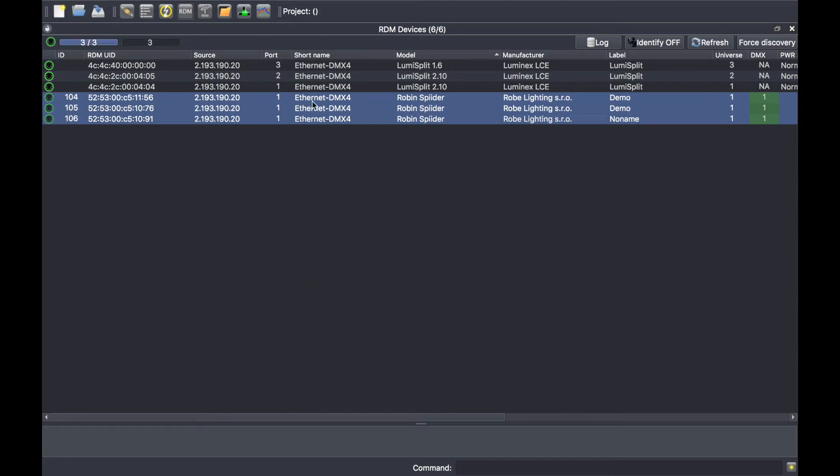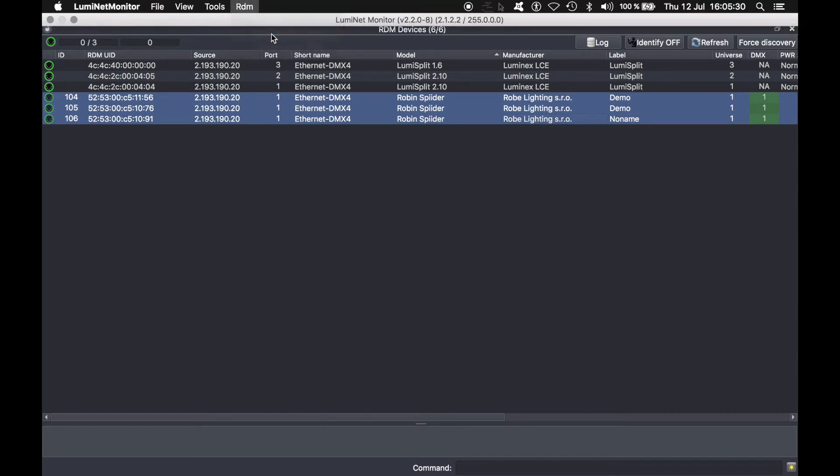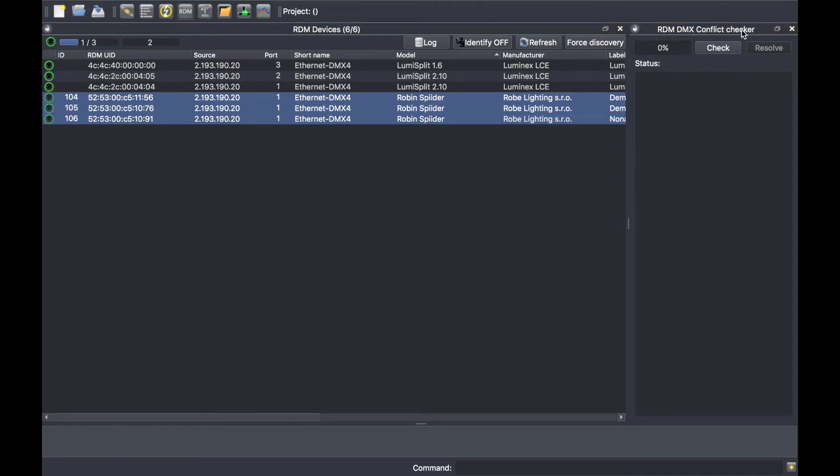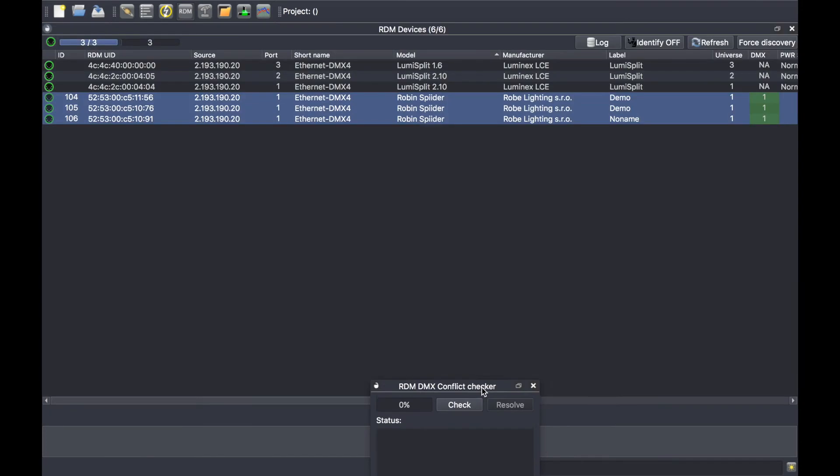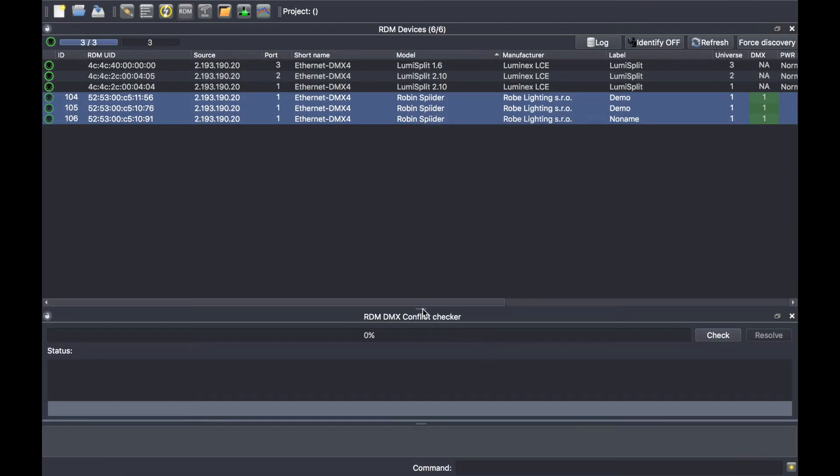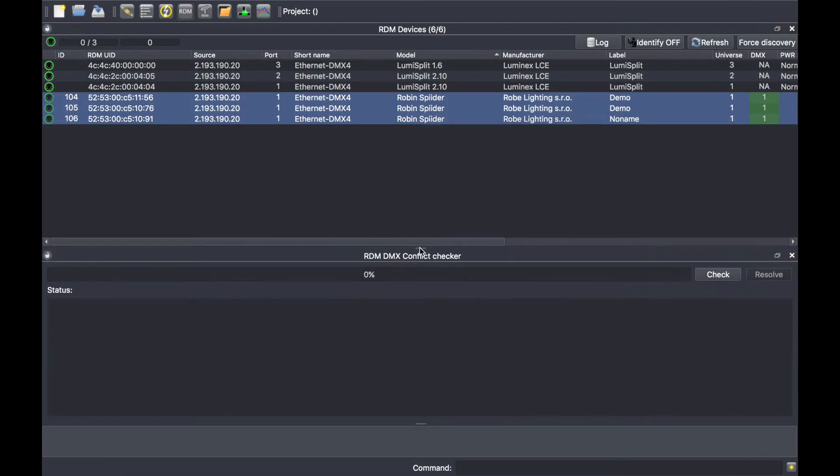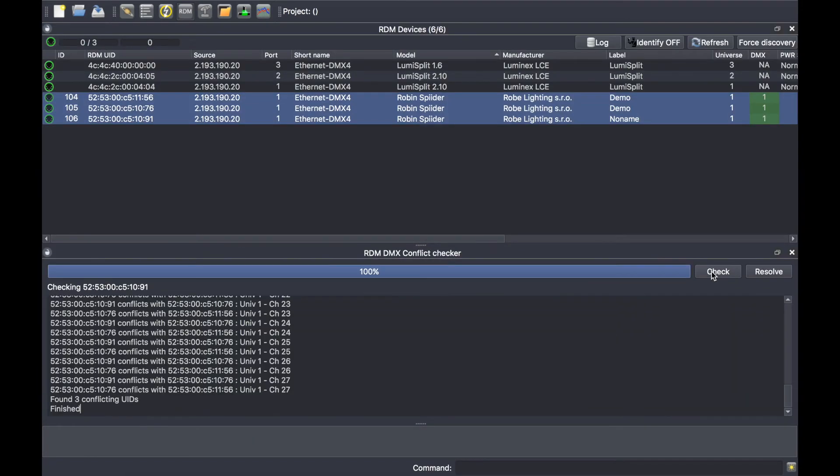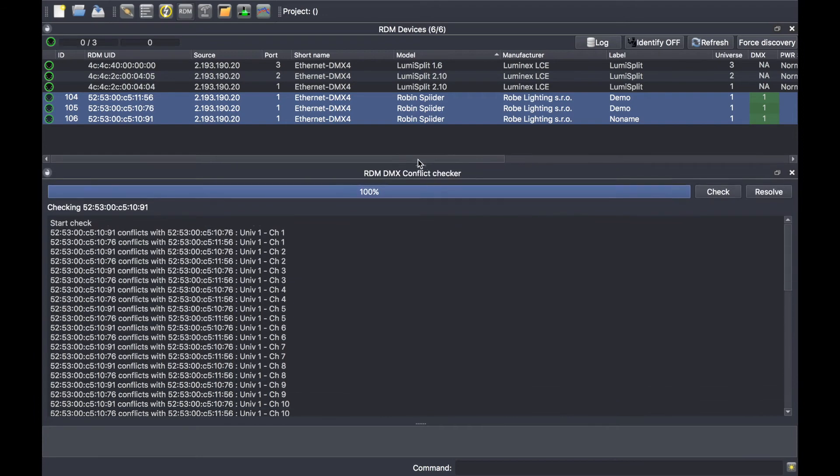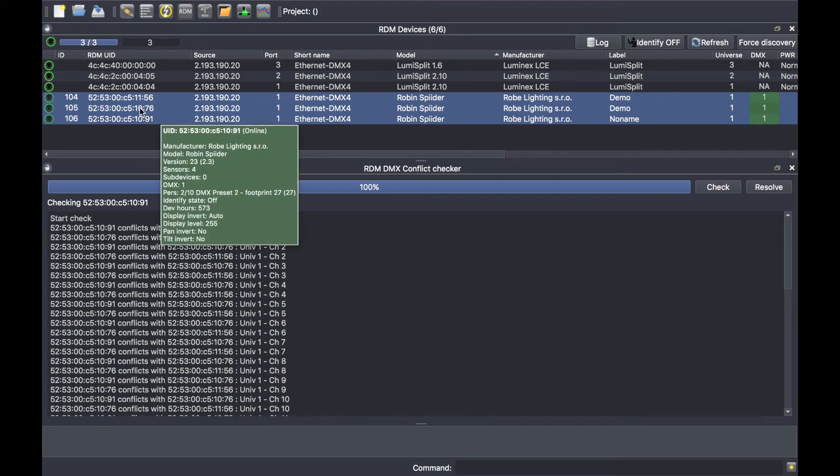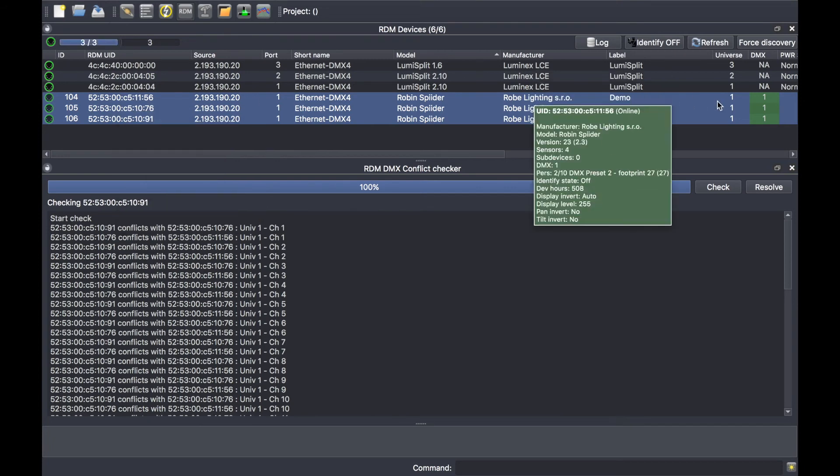Now if I use the DMX conflict checker tool, the software will check if there are non-overlapping channels between the devices. Press check and as you can see the software is currently complaining because this UID, actually this device, conflicts with this device which is normal, and it will also conflict with that one because they all use the same DMX address.